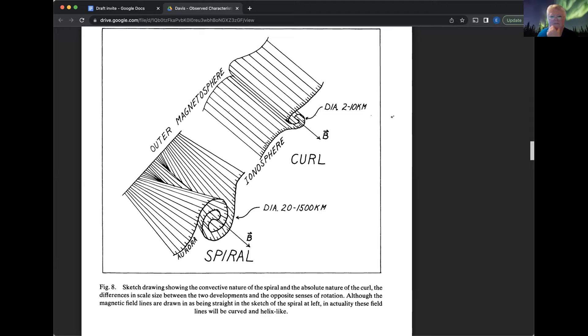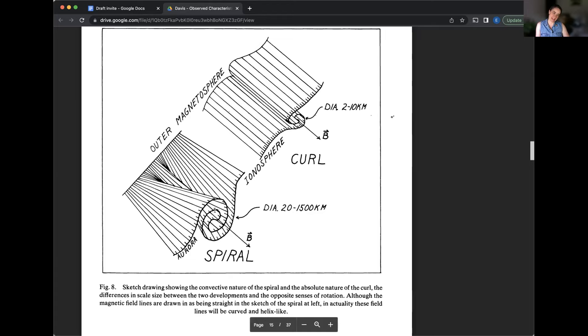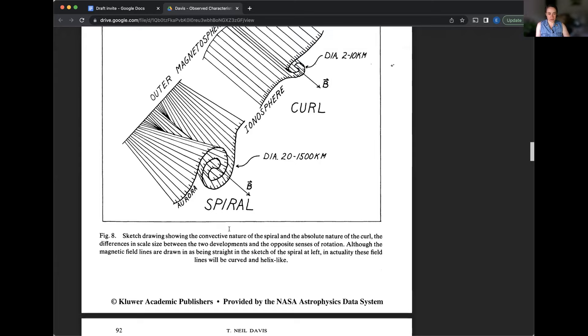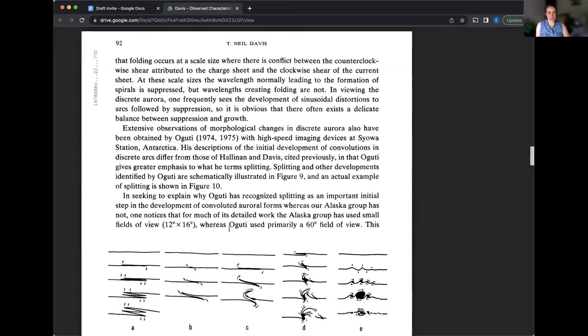Kind of, and it might not be obvious what is DIA period. It's diameter. So that's the diameter of the curls being from two to 10 kilometers ish and the diameter of the spirals being, you know, double that up to, you know, more than double that, 50 times more or something like that. So, 1500 kilometers is a really big distance.